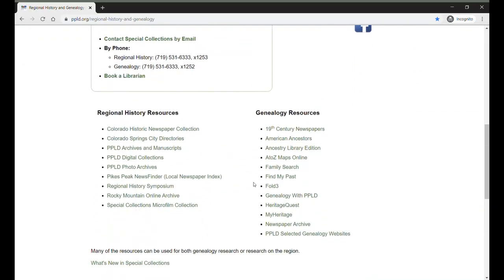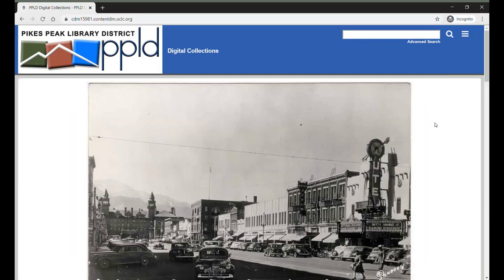Scroll down the page to Regional History Resources and click on PPLD Digital Collections. Notice that there is a PPLD Photo Archives option. This will take you to an overview page with a little bit more information about the photo archives, including information on how to request a digital or print copy of a photograph and also an FAQ page. But to access the photos directly, go ahead and click on Digital Collections.